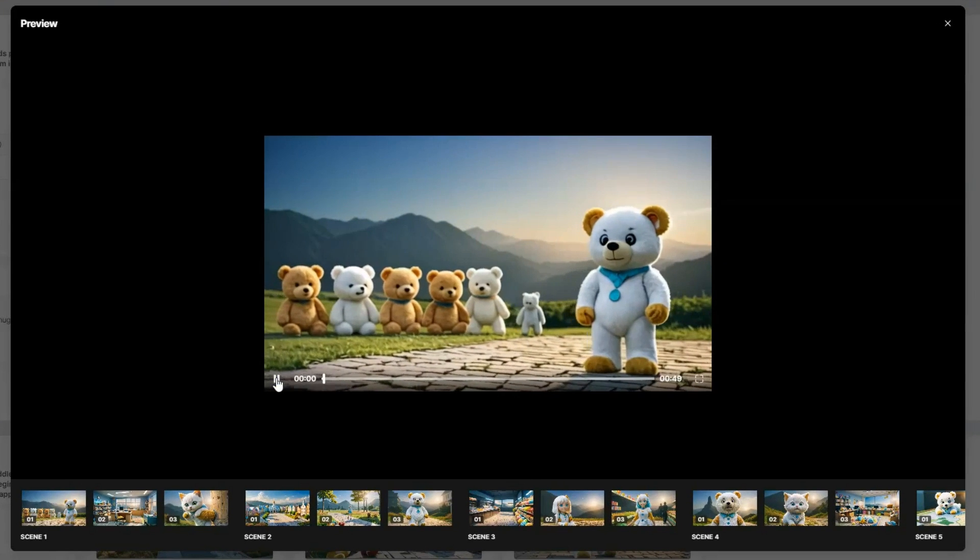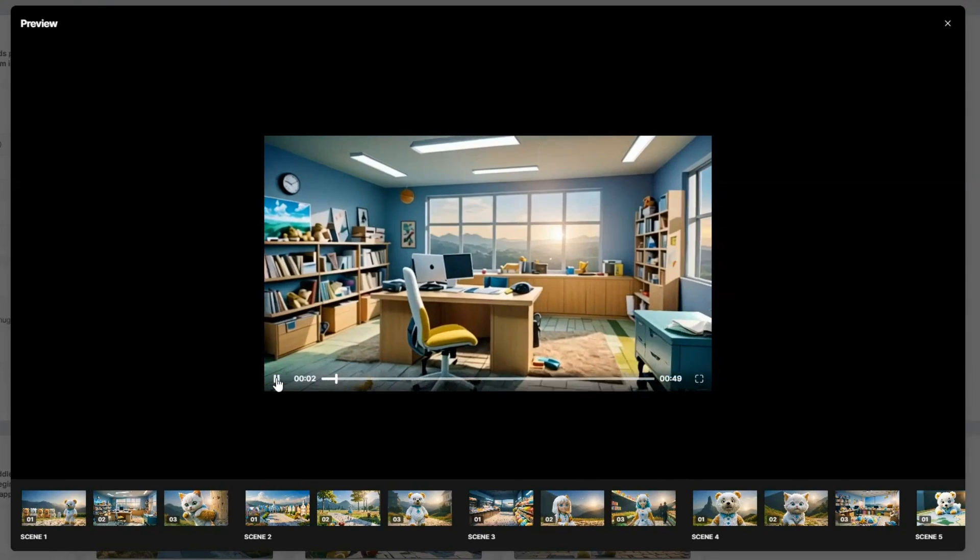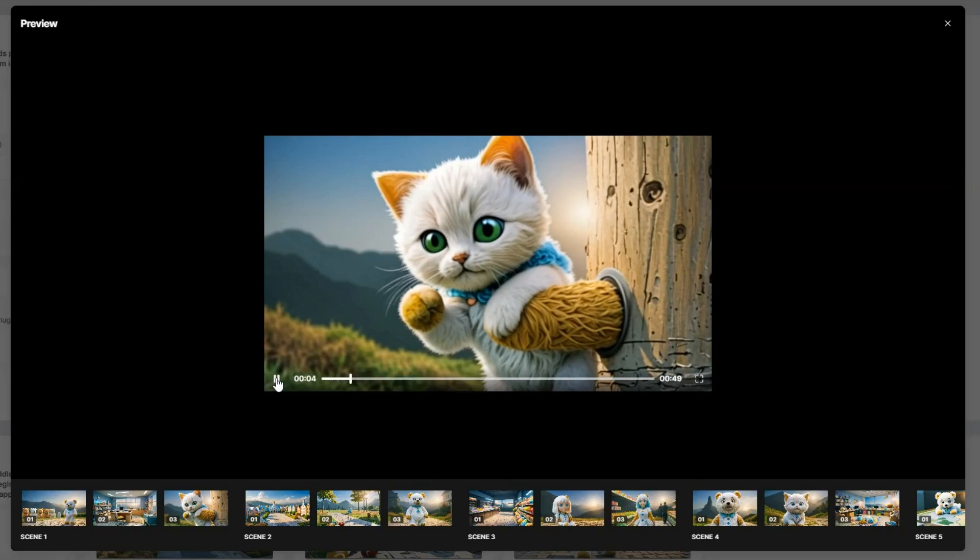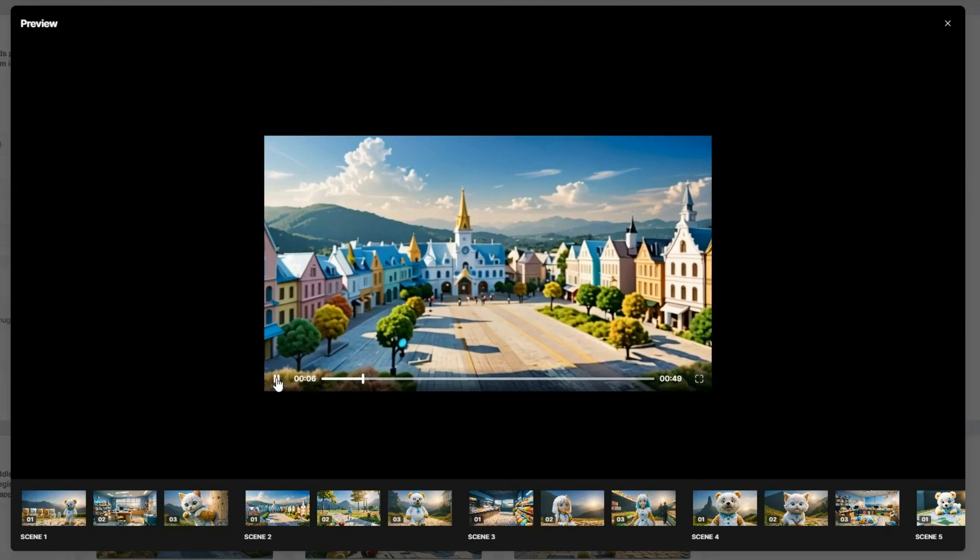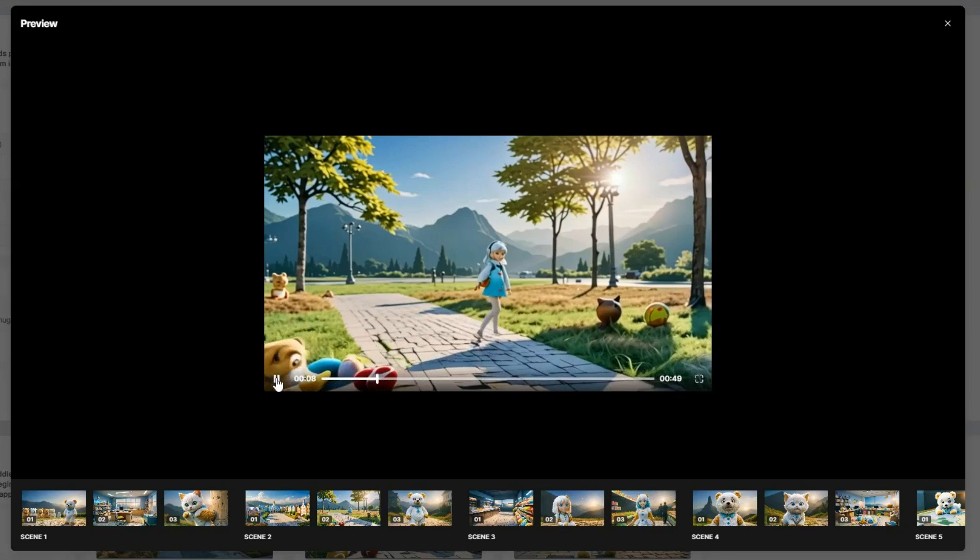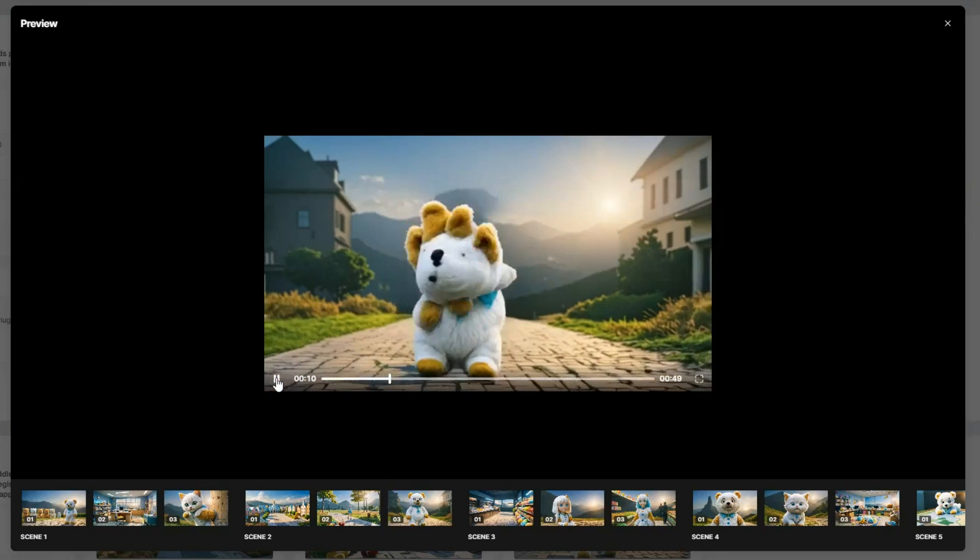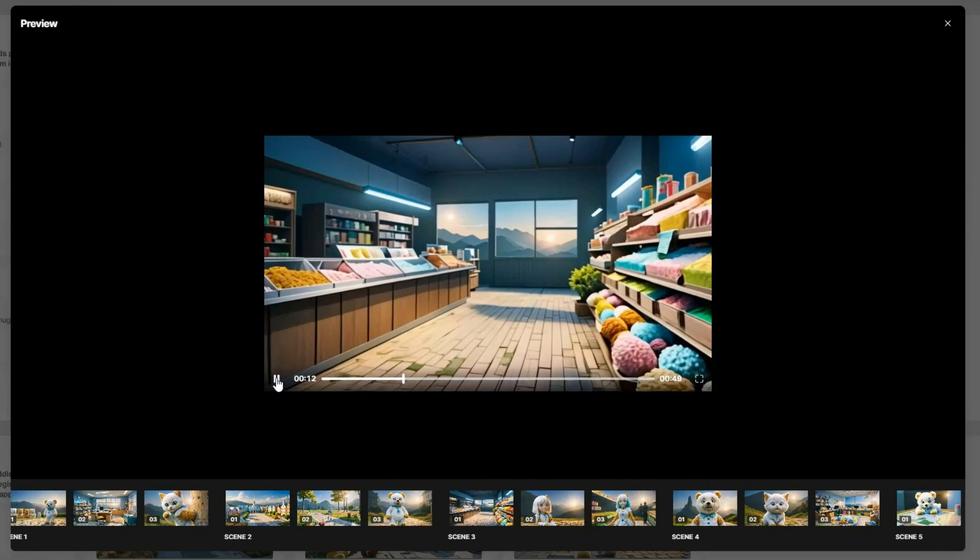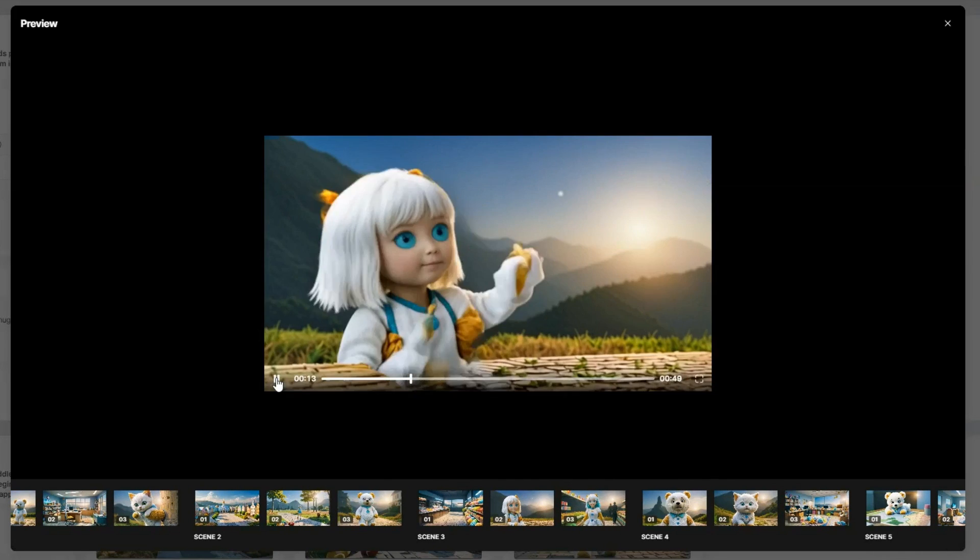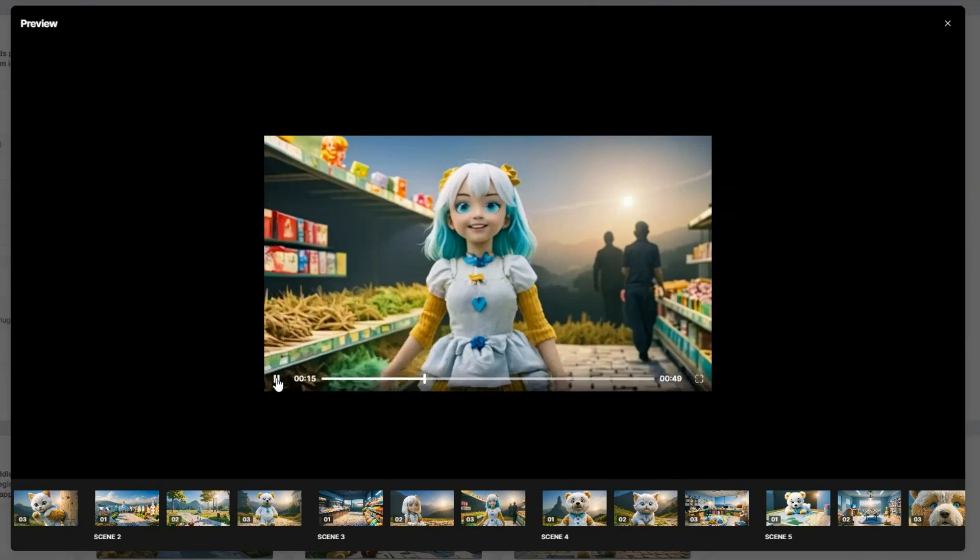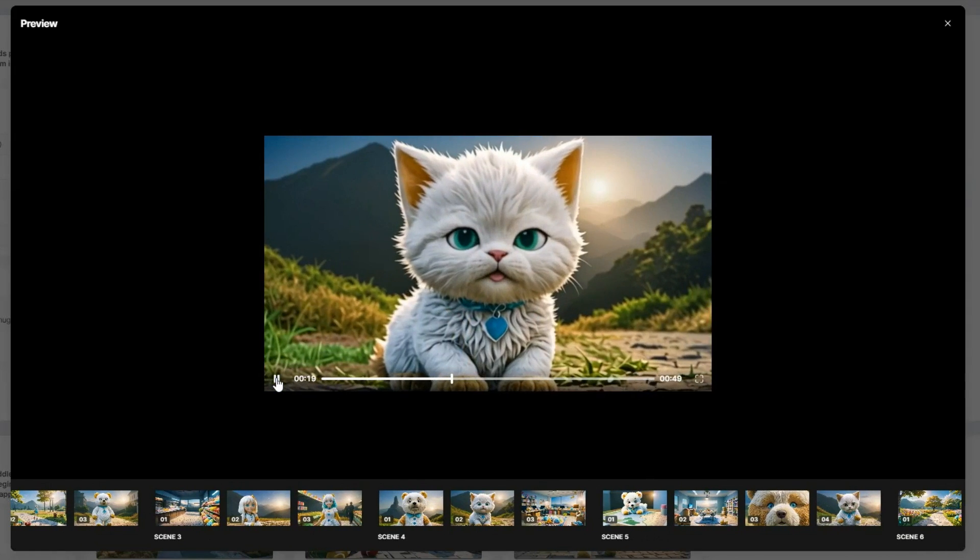Hi, I'm Sergeant Snuggles and I lead the best SWAT team in Cuddleville. It's a cozy town, but lately things have been a little chaotic. Raggedy Andy and his gang have been causing trouble, stealing candy and spreading mischief. I knew we had to do something.